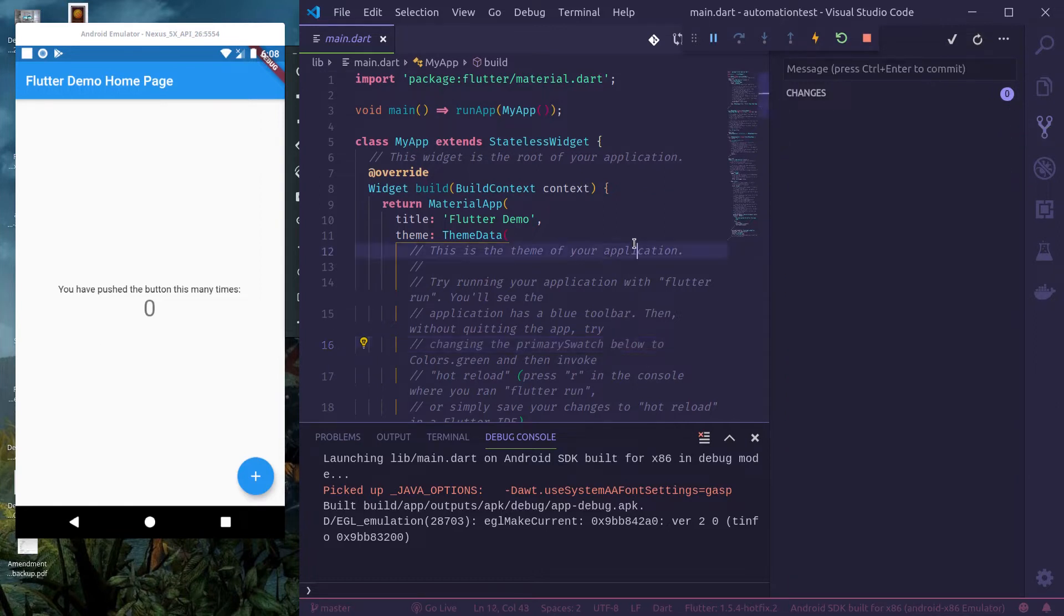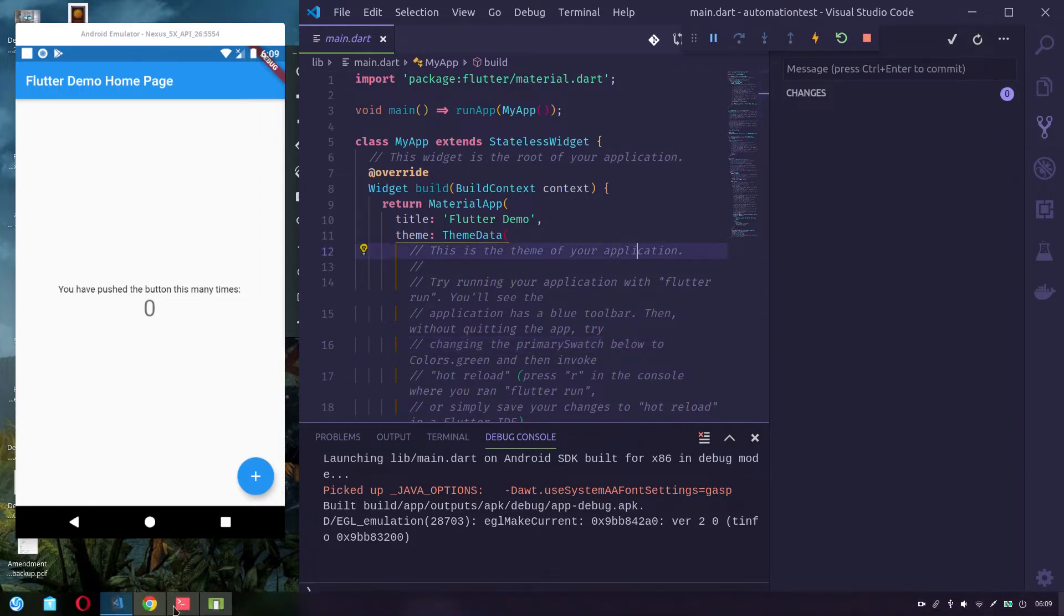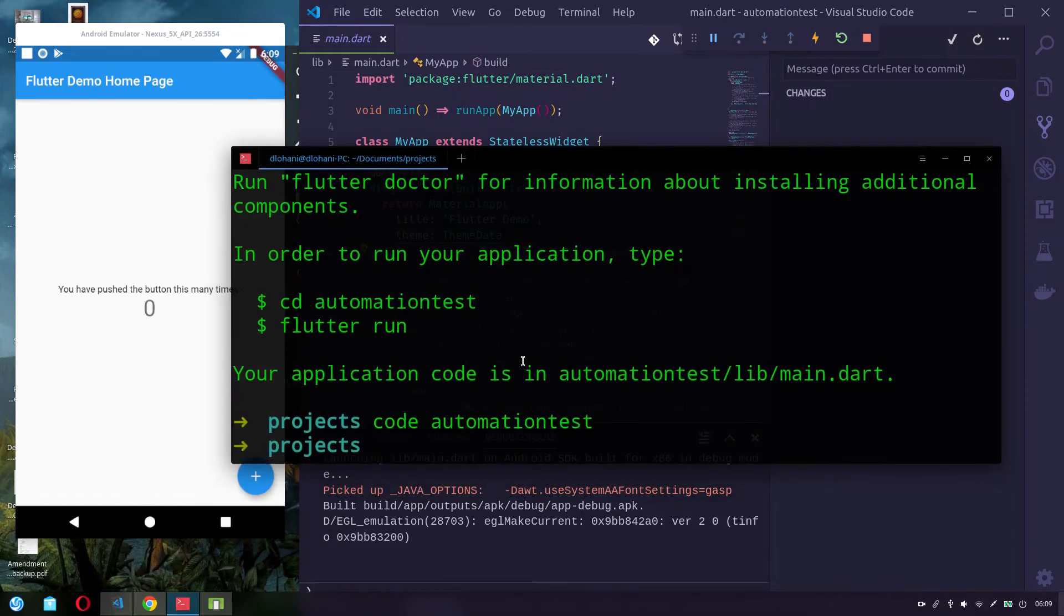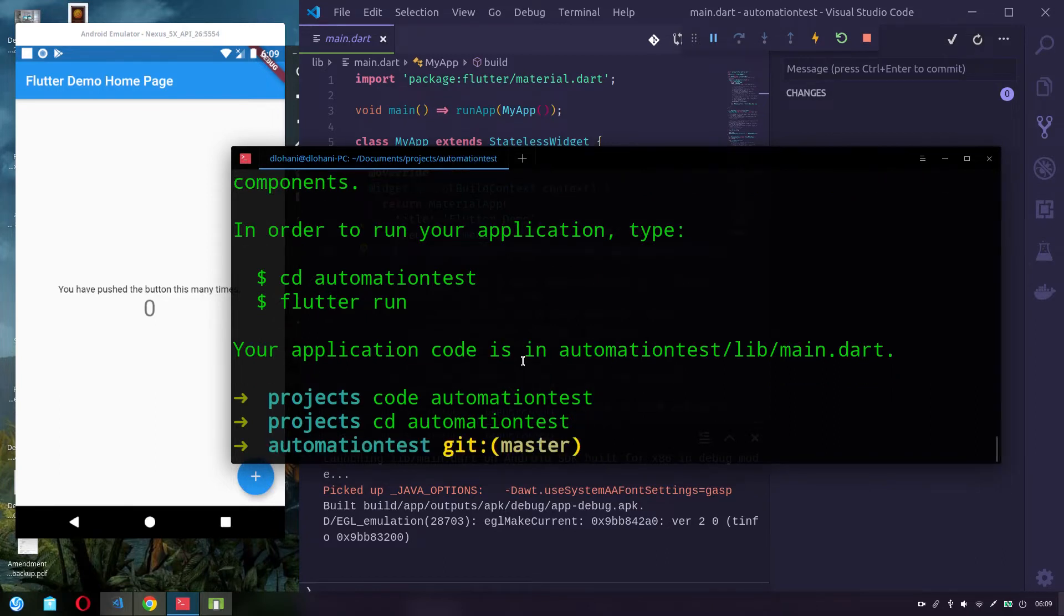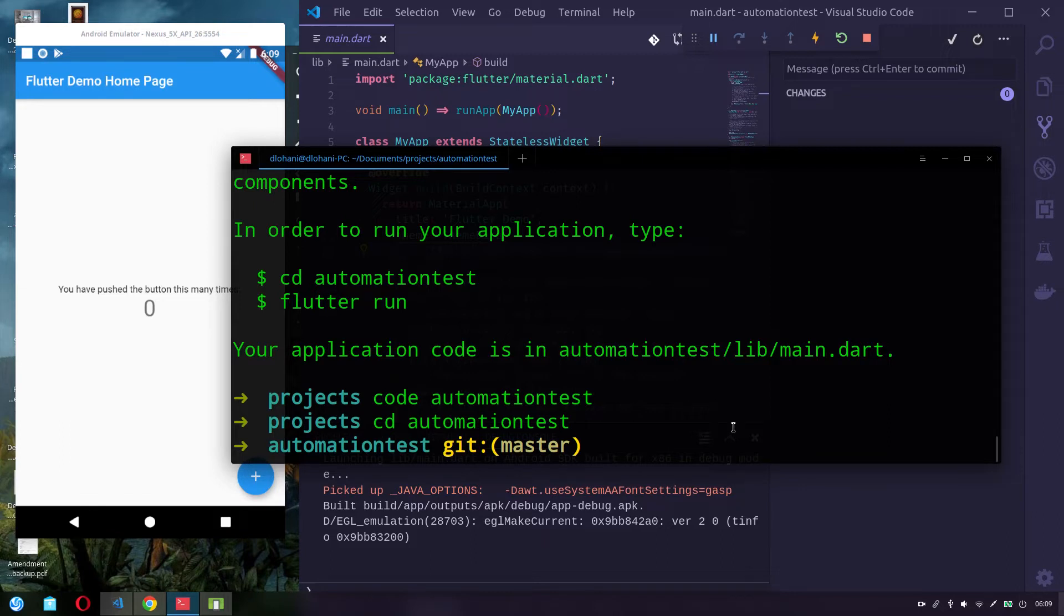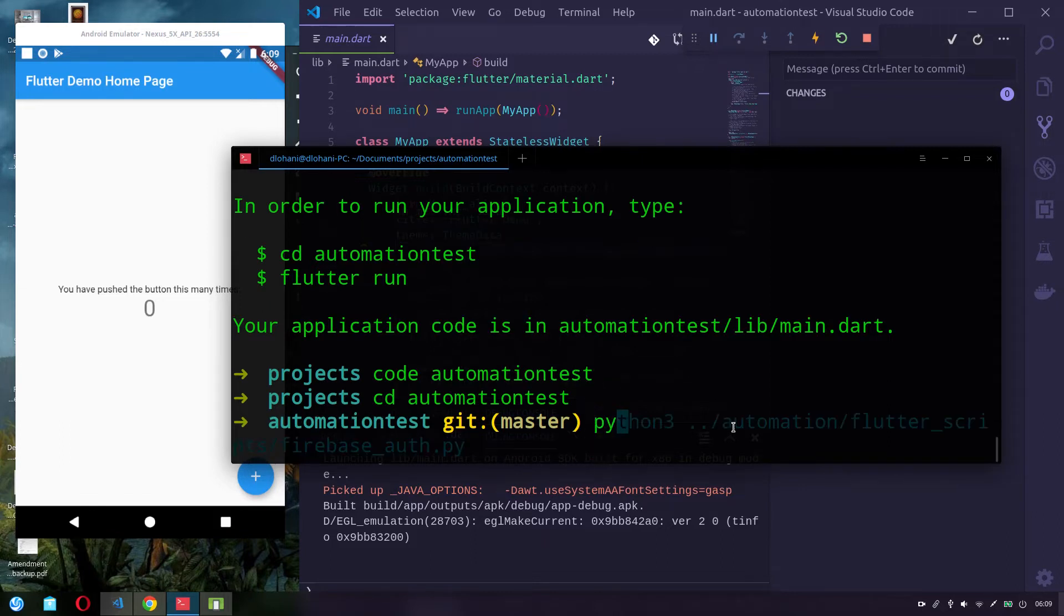Okay, so in this app from terminal, let me get into this folder. Okay, so in this app I would like to run my automation script for adding Firebase Authentication. Alright, so I have that.